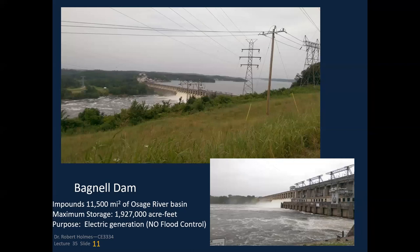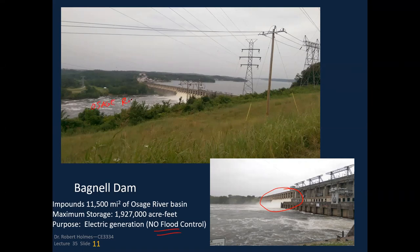Bagnell Dam is a hydropower dam — not for flood control — and it uses tainter gates to pass all required flows. I assume that all of the PMP is designed to pass through the tainter gates; I don't see an emergency spillway there. This is on the Osage River, which flows out into the Missouri River just downstream of Jefferson City. If you drive from Rolla to Jefferson City on Highway 63, you'll cross the Osage River where 50 and 63 come together. Lake of the Ozarks is the reservoir above Bagnell Dam.